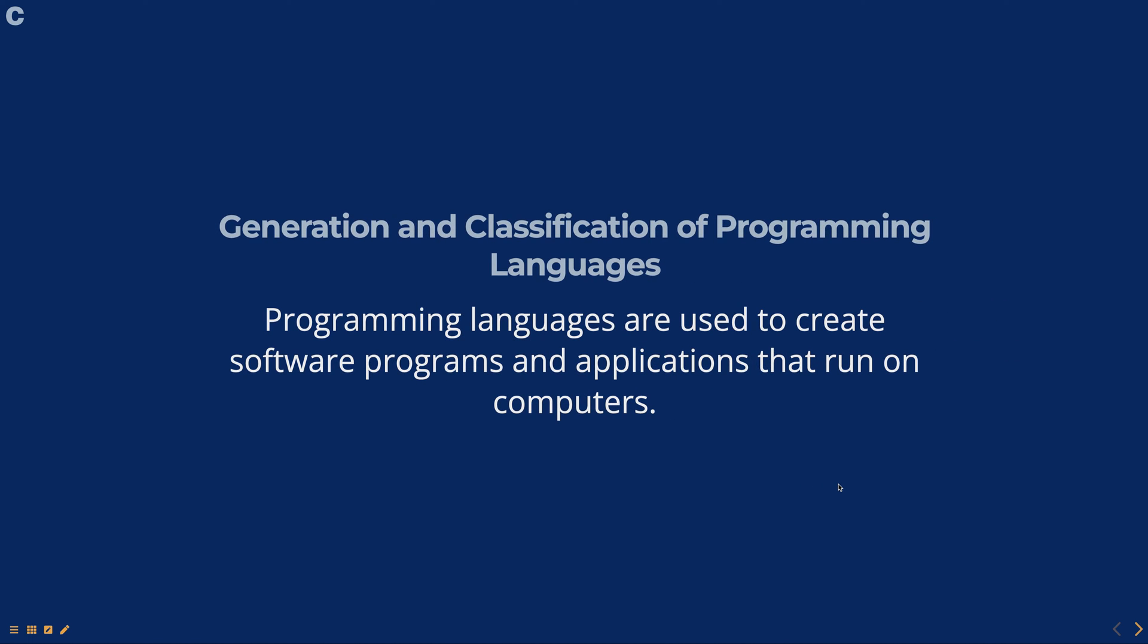Programming languages are used to create software programs and applications that run on computers. They provide a set of instructions that the computer can understand and execute.